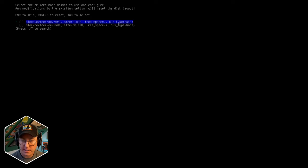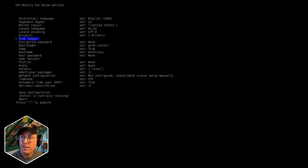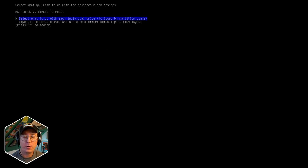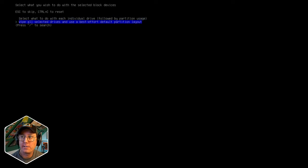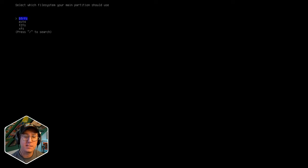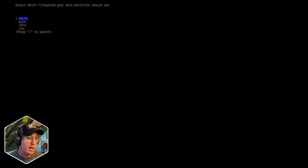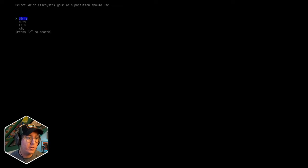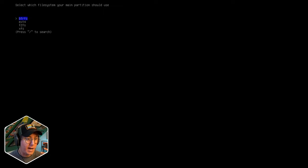We're going to pick the largest drive, which is the 60 gigabyte one. For disk layout, since we're just installing Arch on this machine, we're going to choose to wipe all selected drives and use the best effort default partition layout. That means it will set up all the partitions needed on that drive and clear anything on there. So if you've got files on those hard drives that you want to keep, you shouldn't go through this process - you can back out at this point. Nothing's been done to your machine yet.